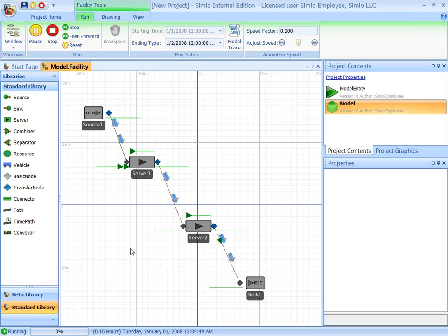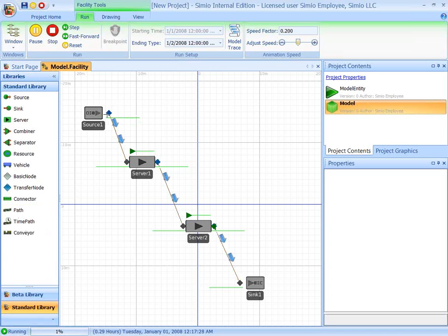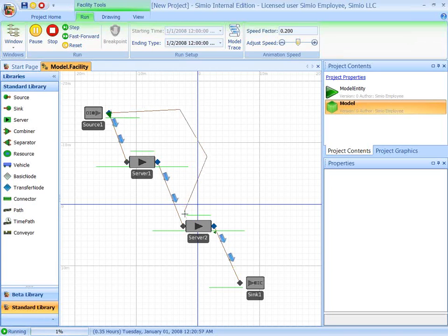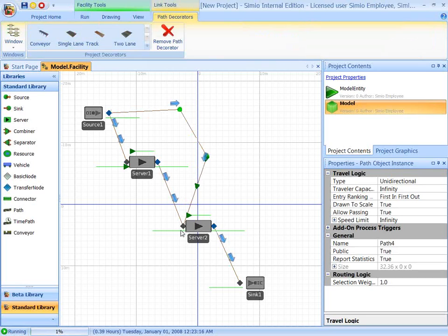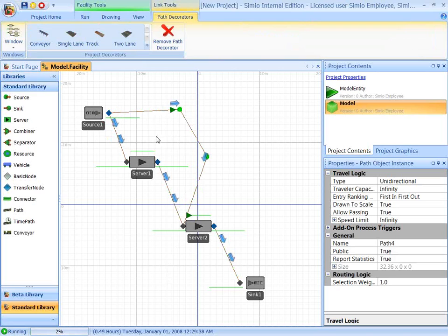Now, as the model is running, we can also edit the model. So I'm going to add, say, another path from this source, bypassing the server, and going directly to server two. And you notice that the entities immediately start using the second path.